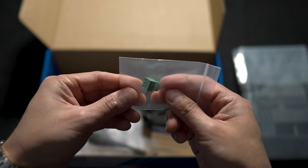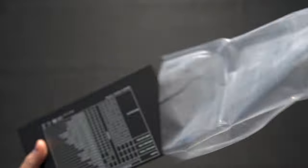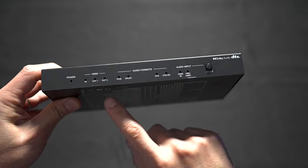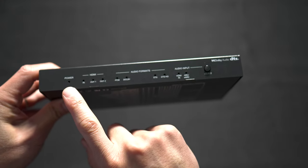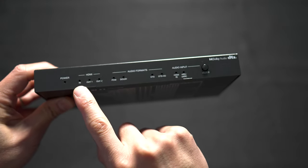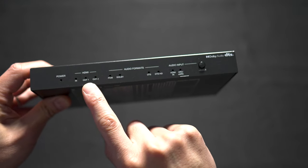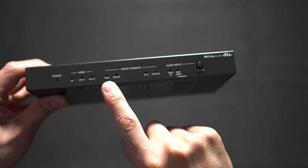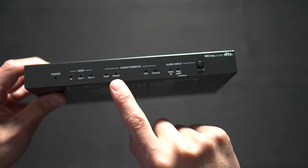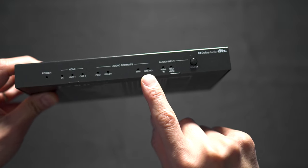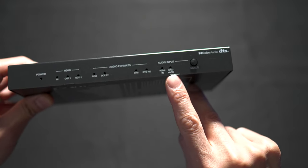On the front of the unit we get some LED displays for power, HDMI input, output indicators, signal format indicators for PCM, Dolby, DTS, and DTS-HD, HDMI input, ARC, eARC, and then the selection button.